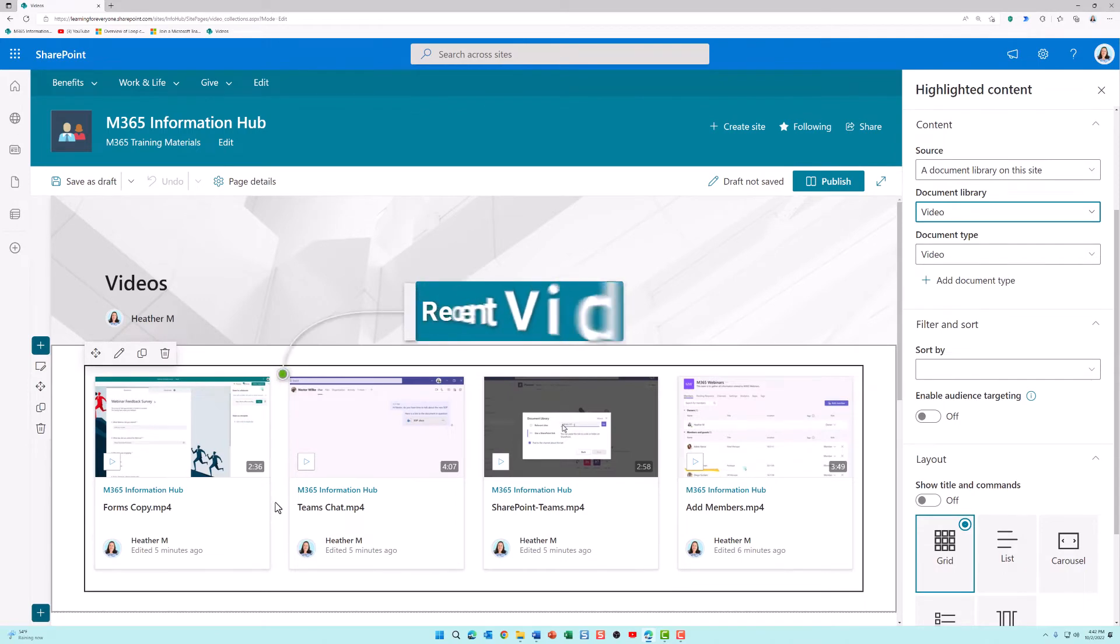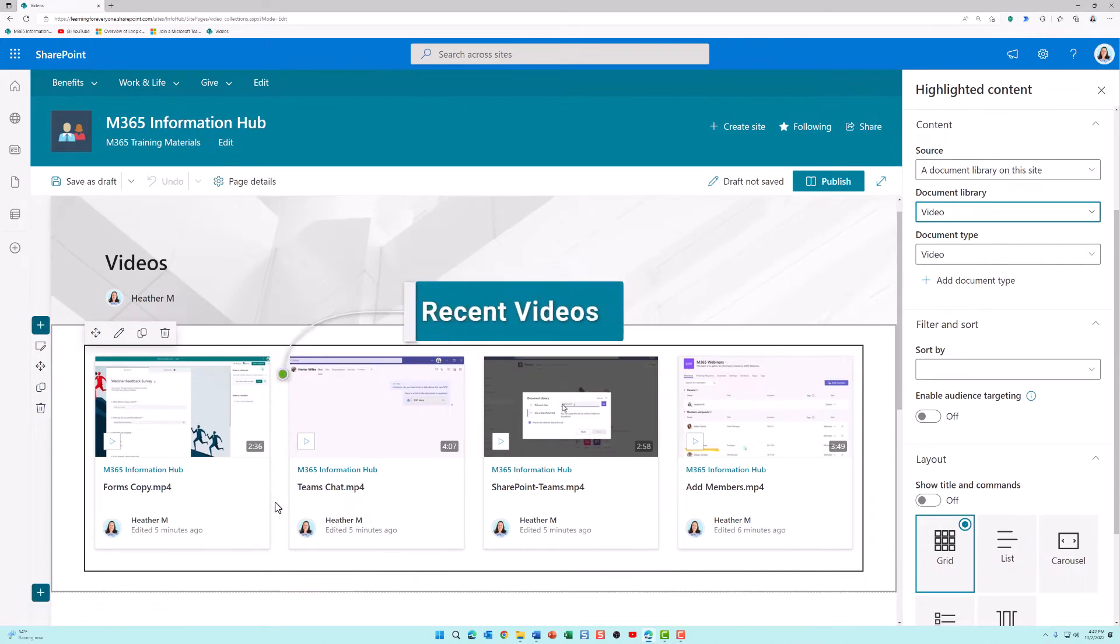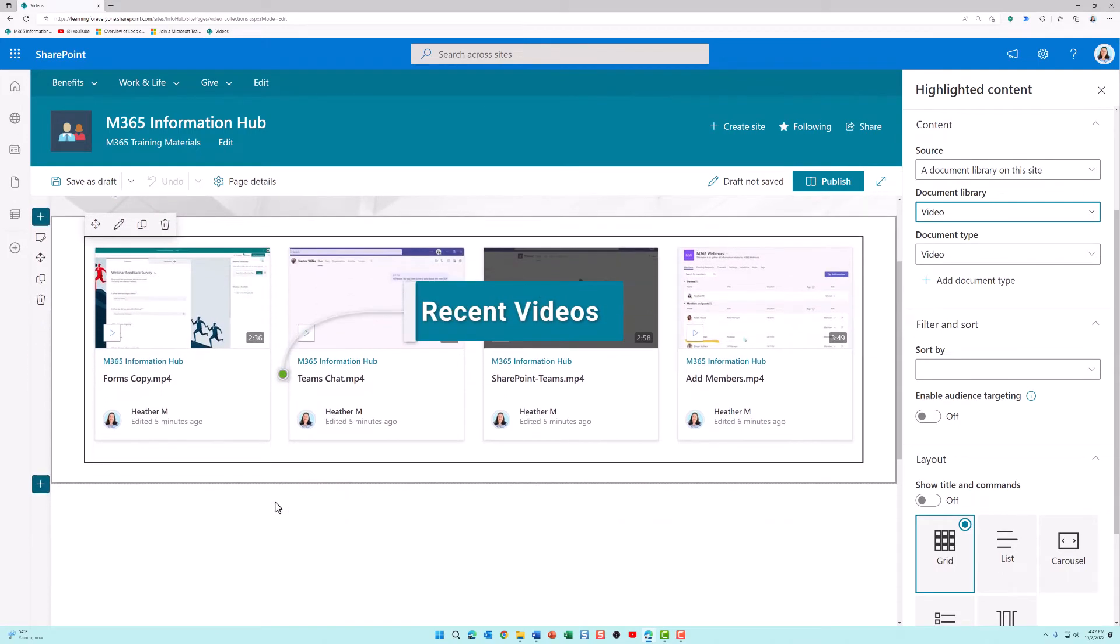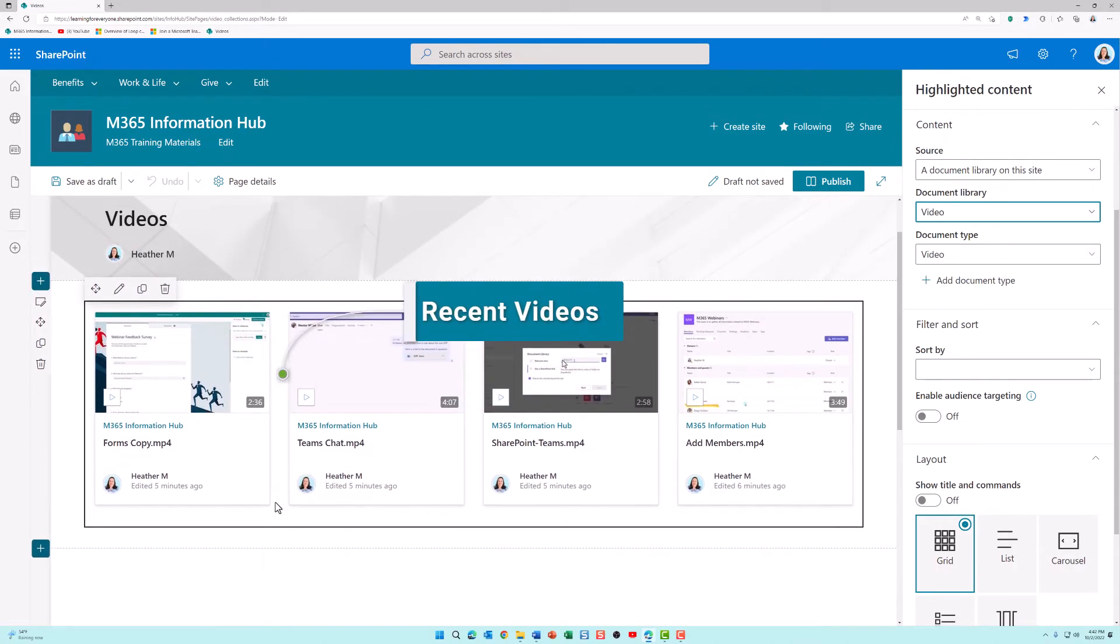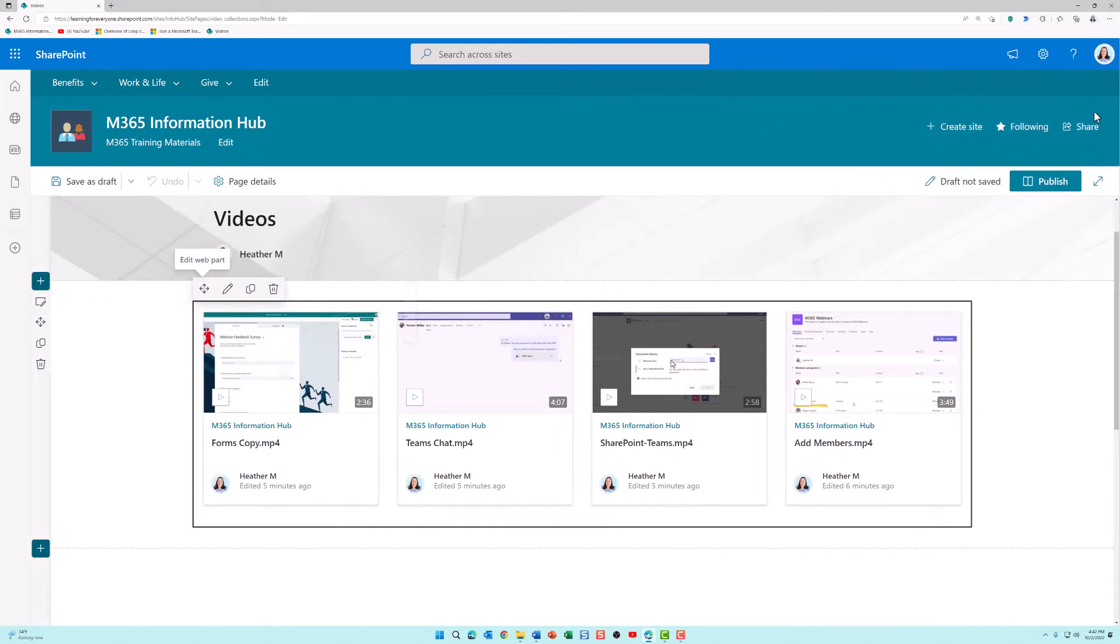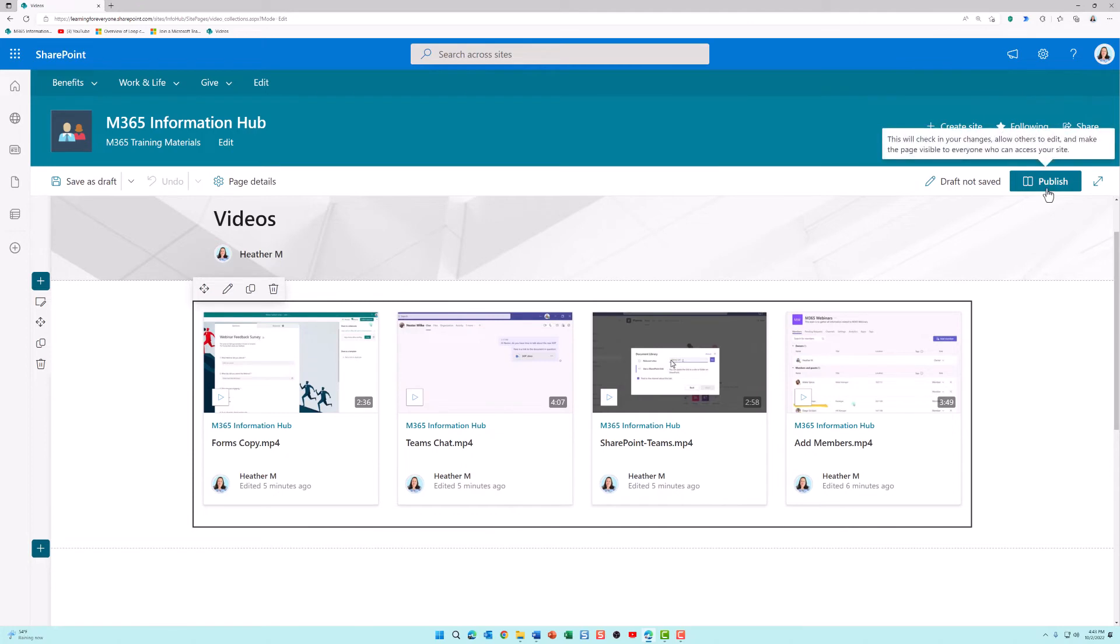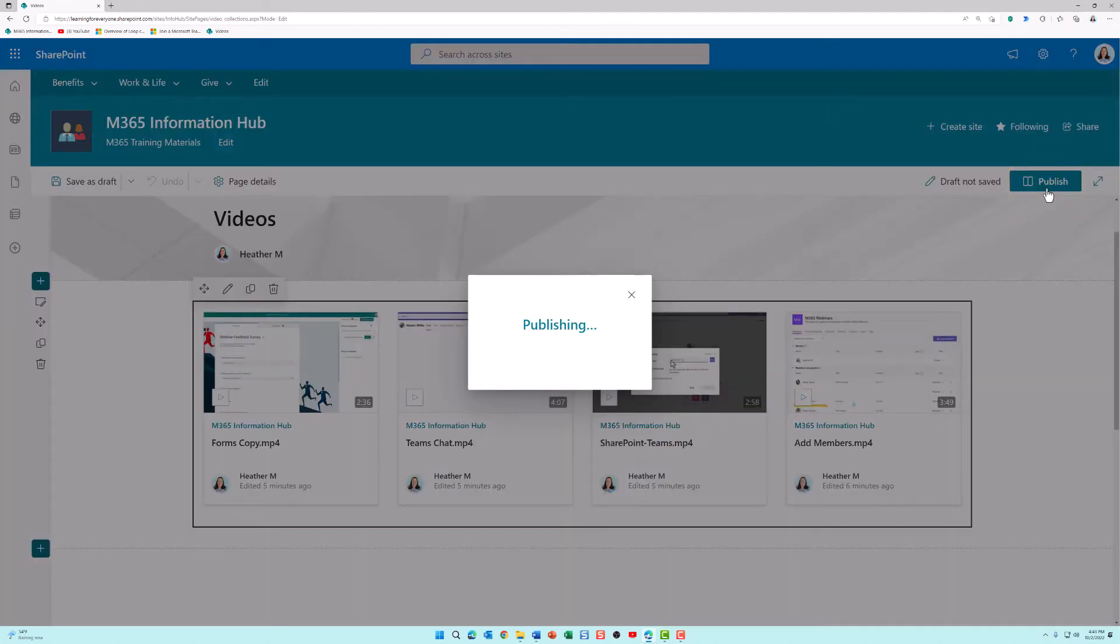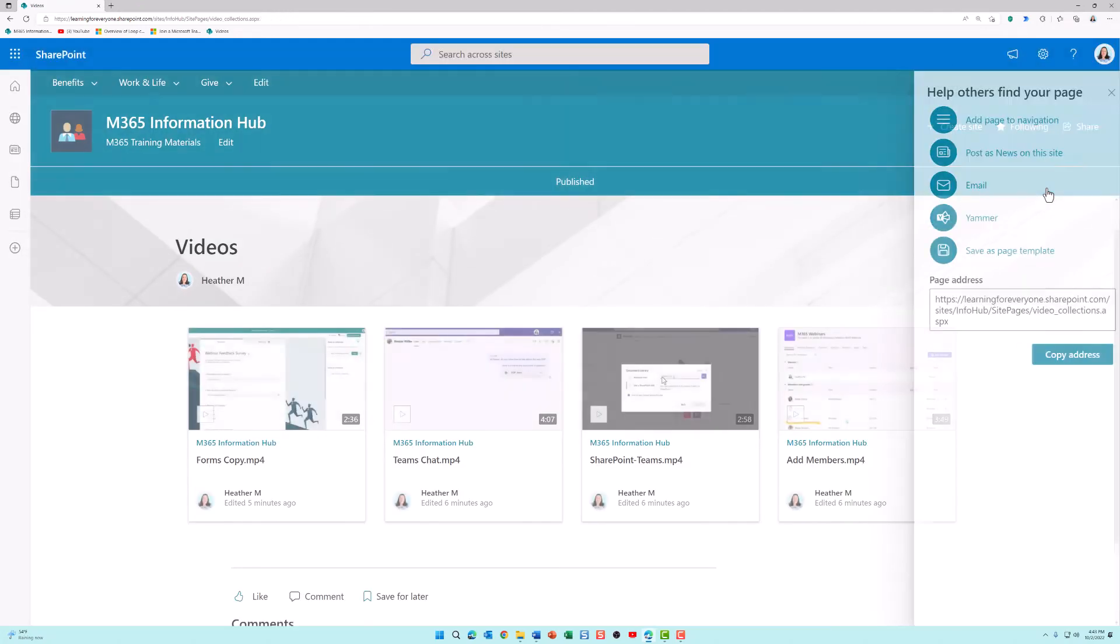By default, SharePoint is just looking for the most recent videos. If you're happy with the basic page, it's time to go ahead and publish it so everyone who has access to this SharePoint site can see your video collections page.